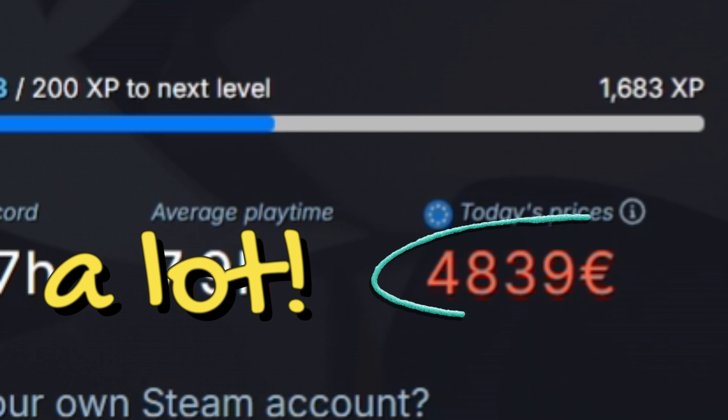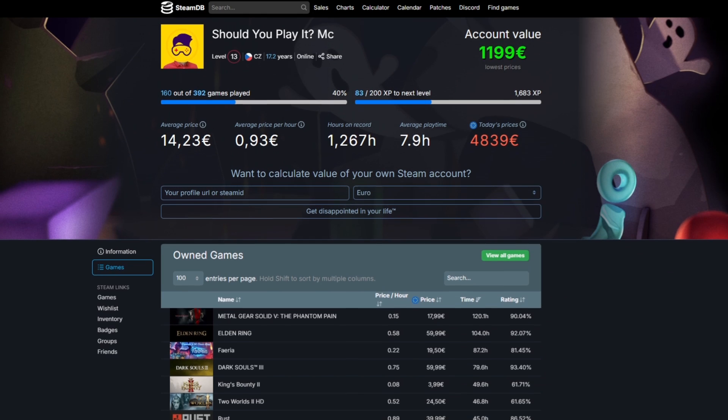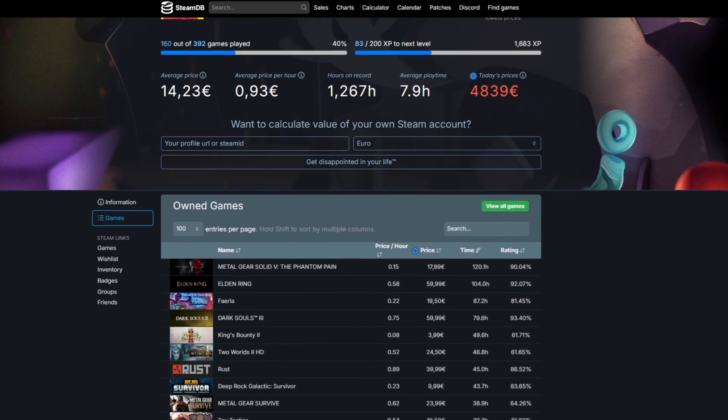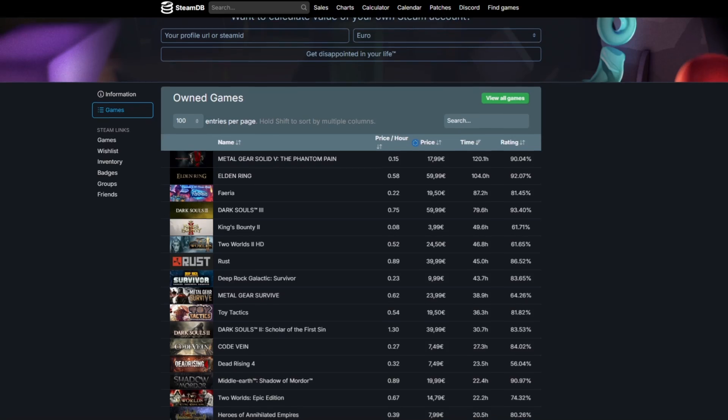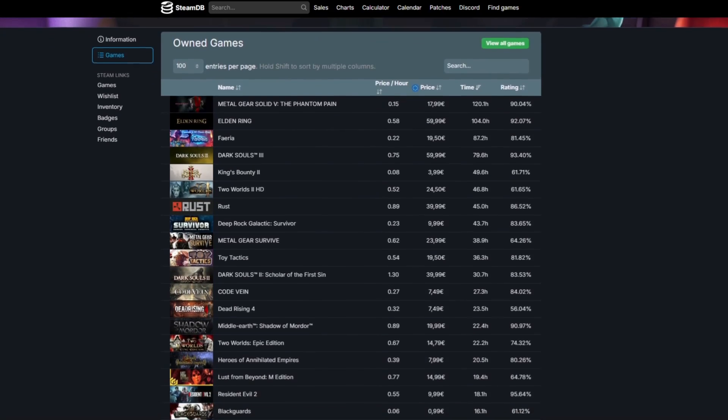Let's go and find out how much is your Steam account really valued. What's the price of it? At least the minimum.